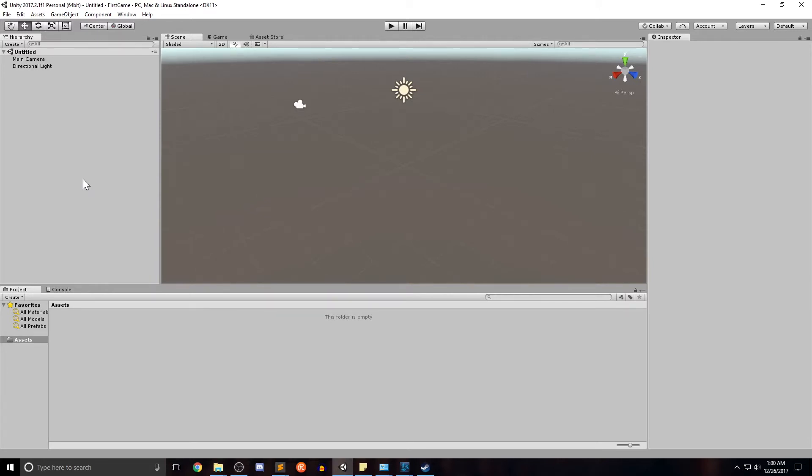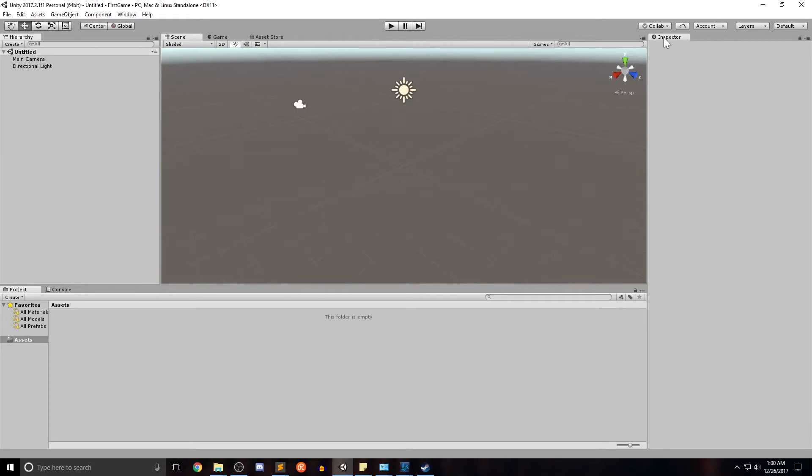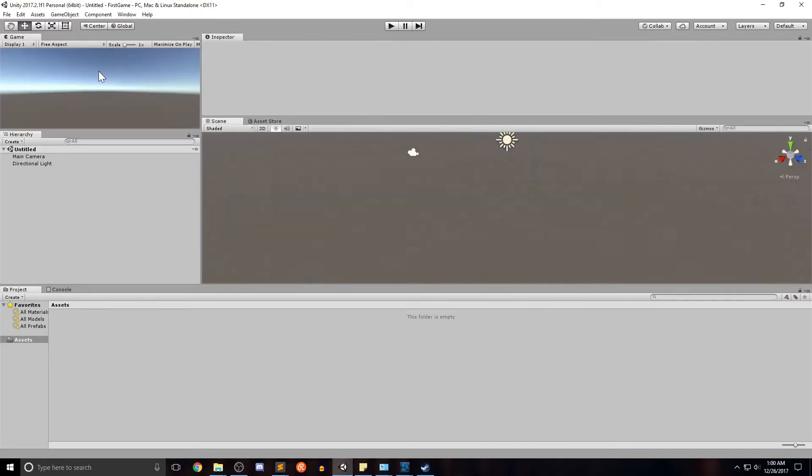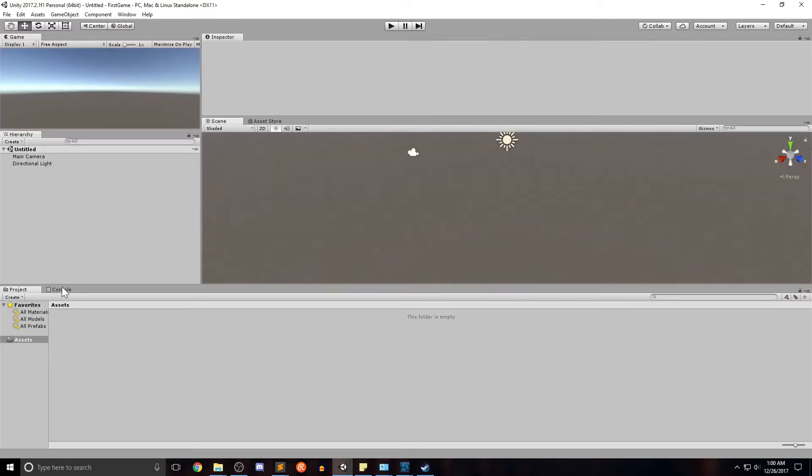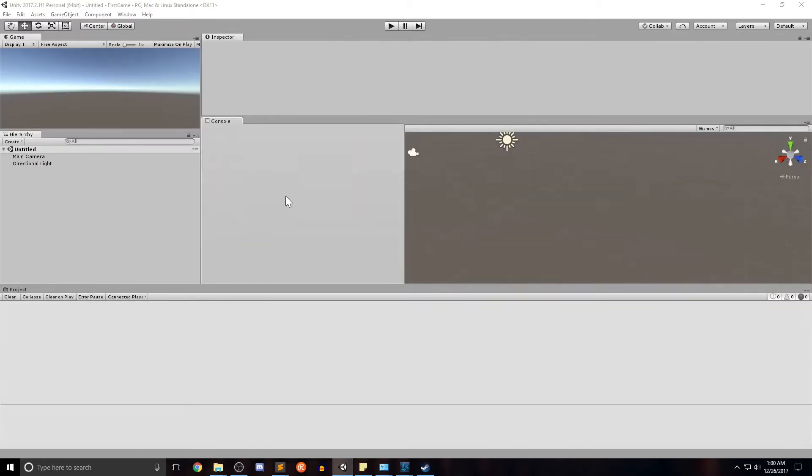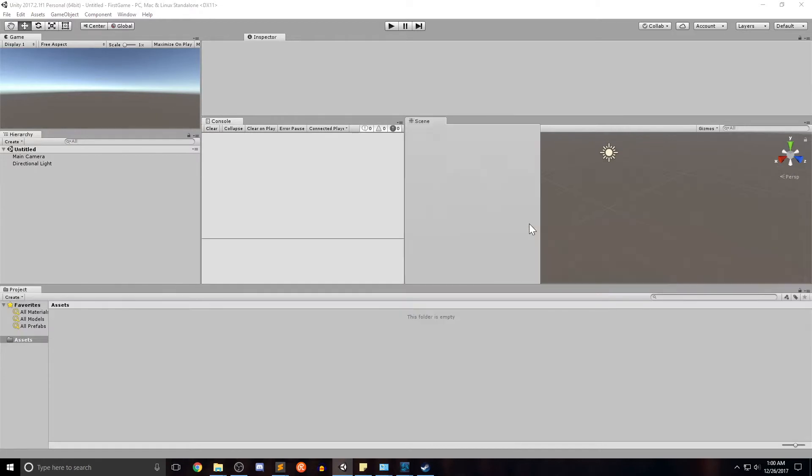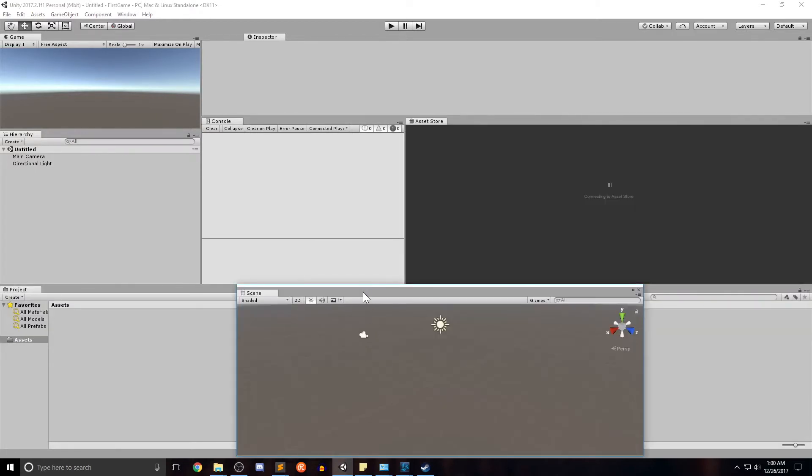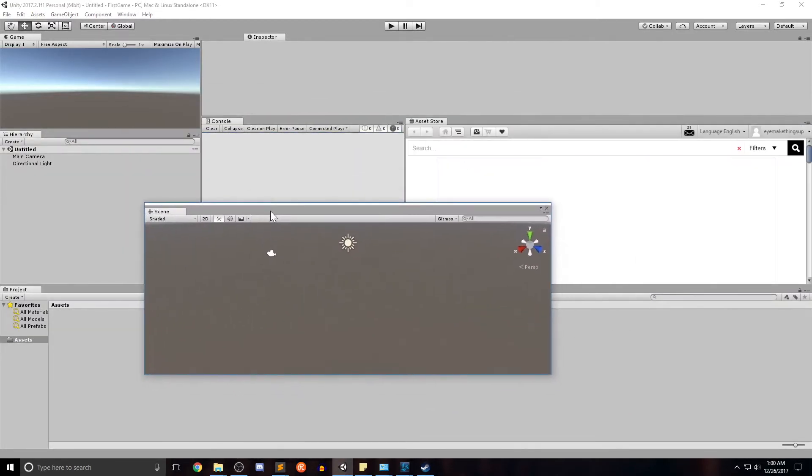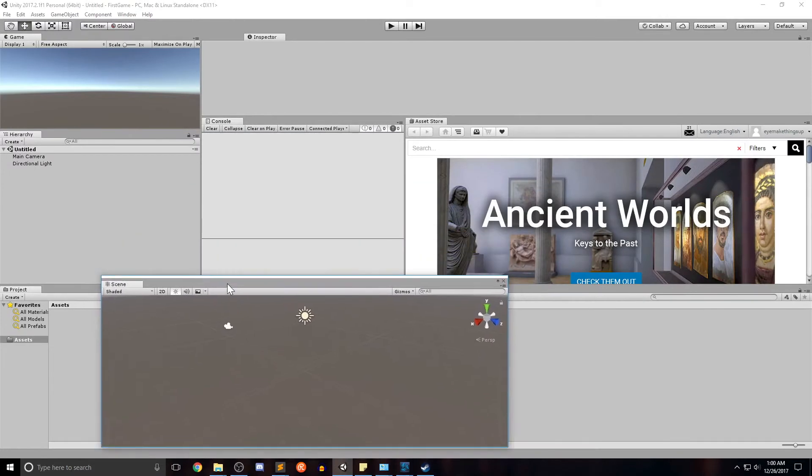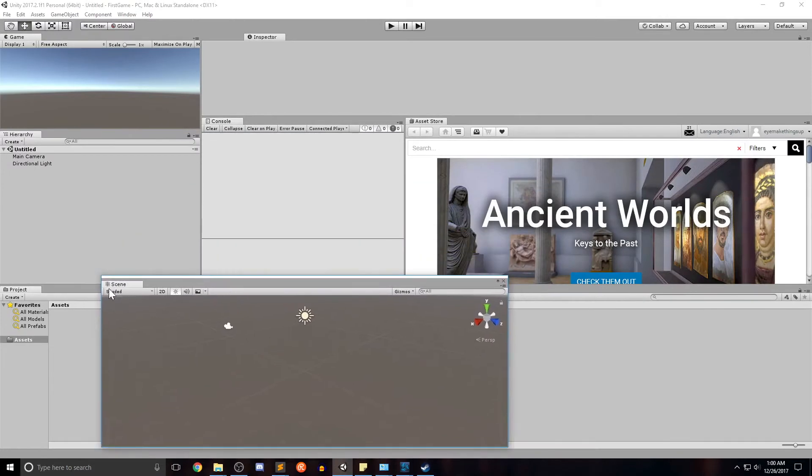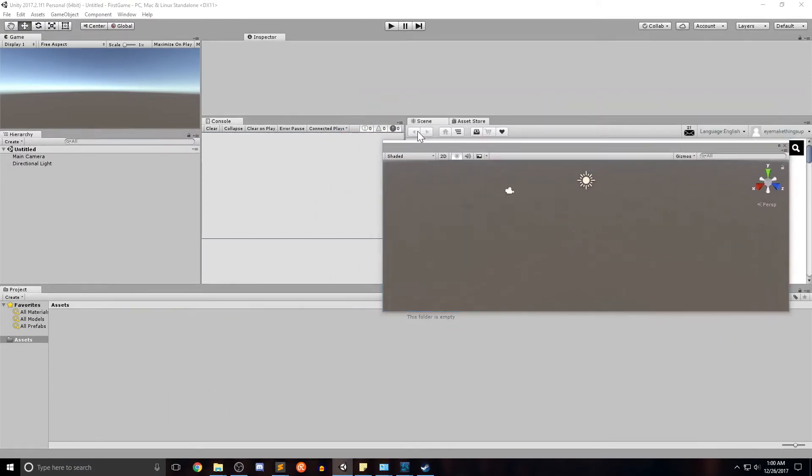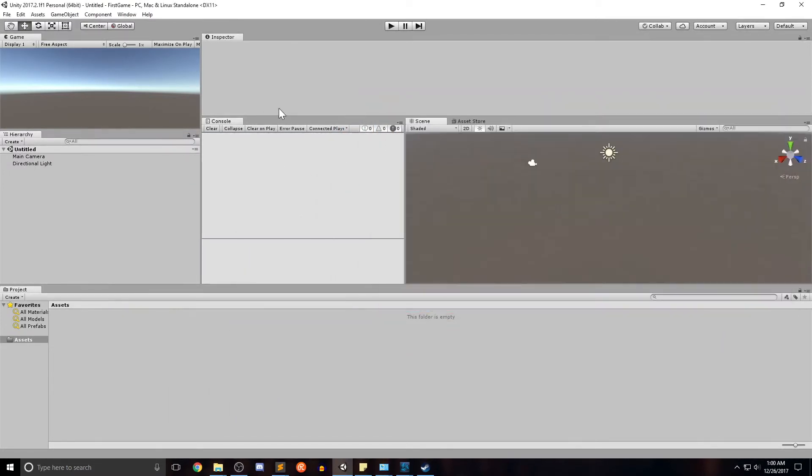So before we move on, I do want to share with you that even though these are the preset windows unity is meant to be moved around for your purposes, especially if you have multiple monitors. As you can see, each tab can be dragged and dropped across wherever you want to put it, however you want to work. It's all up to you. It's all a matter of preference. You can even pull tabs out of unity onto different windows and makes it super powerful that way.